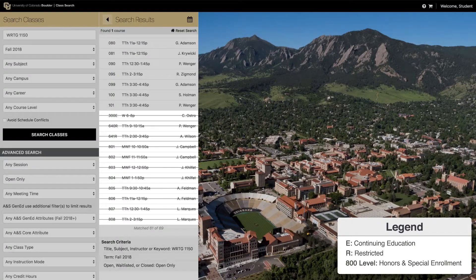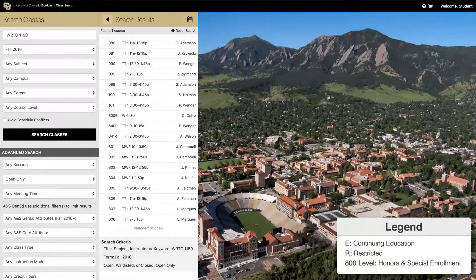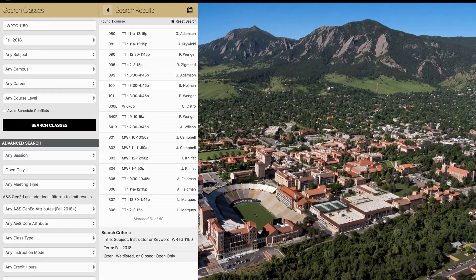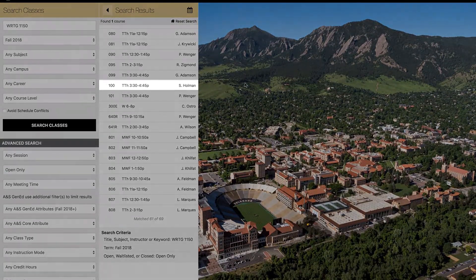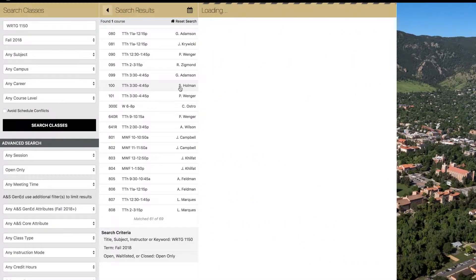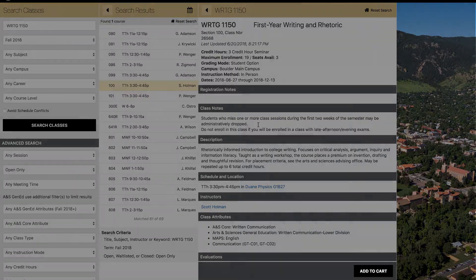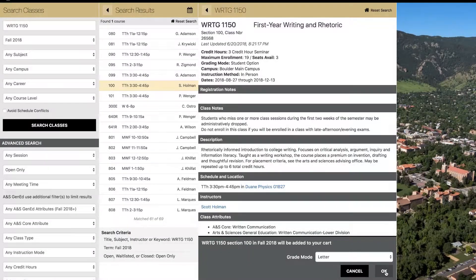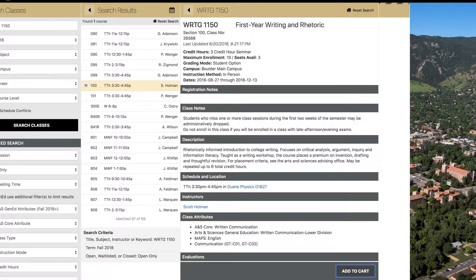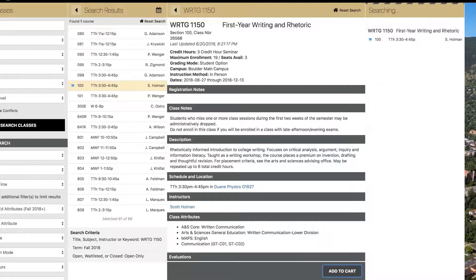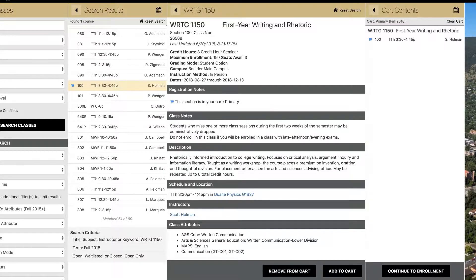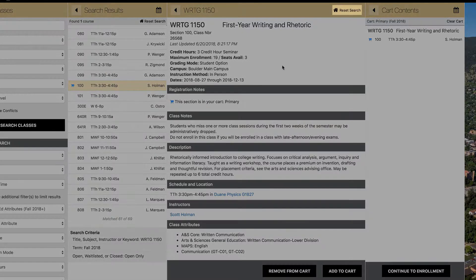For this example, we will add section 100 to our cart. When adding classes to your cart, make sure that the grade mode is set to Letter. Now that Writing 1150 has been added to our cart, we will reset the search.